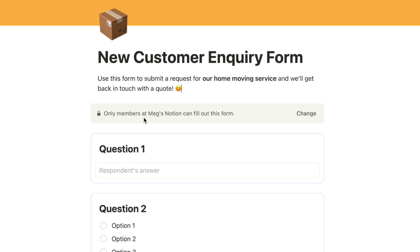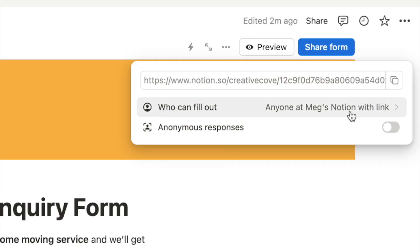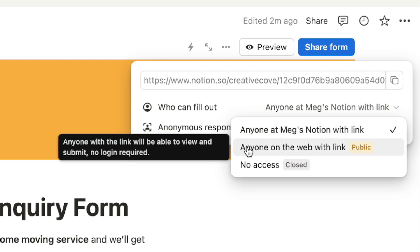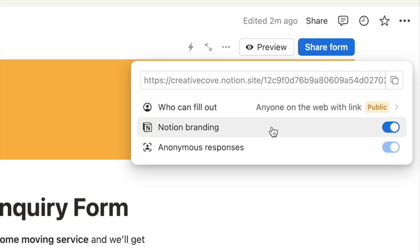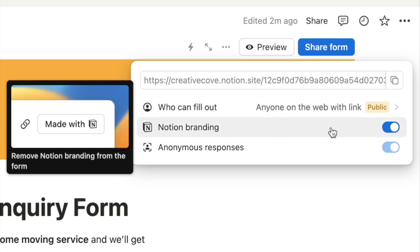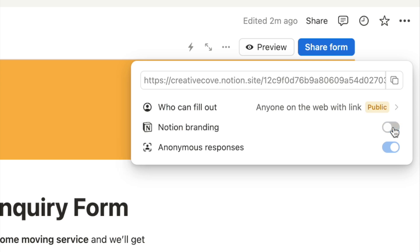By default the form can only be filled out by members of your Notion account. If you want anyone to be able to fill it out, click 'Change' and you can switch it from 'Anyone at my Notion account with a link' to 'Anyone on the web with a link.' That means you can send anybody on the internet a link and they can fill it out without needing a Notion account. Once set to public, you can choose to keep or remove Notion's branding — there's a 'Made with Notion' button in the corner that you can toggle off.